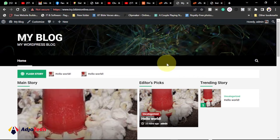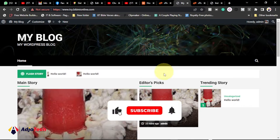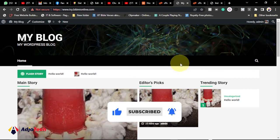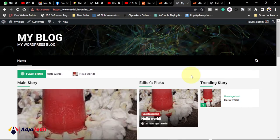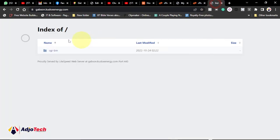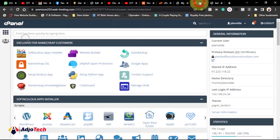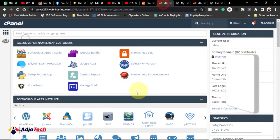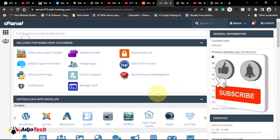Hi there, welcome back to my YouTube channel. In today's tutorial, I'm going to show you how to transfer or migrate an entire WordPress website to a new host. This is the website we're going to migrate, and this is a completely empty subdomain on a separate hosting account. The site we're going to transfer is also on a different hosting account.